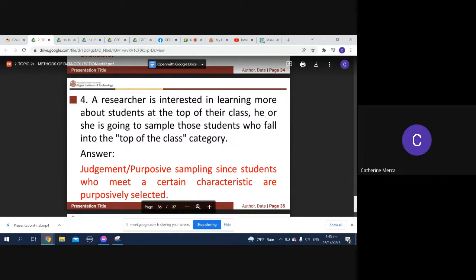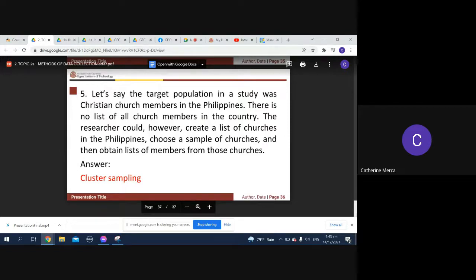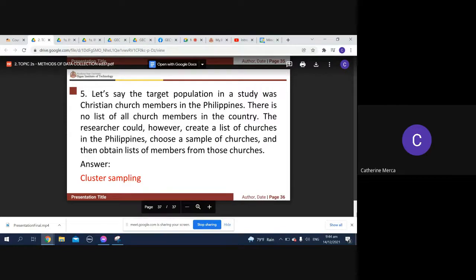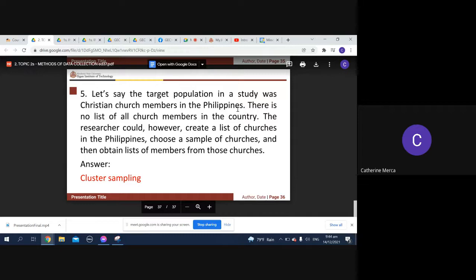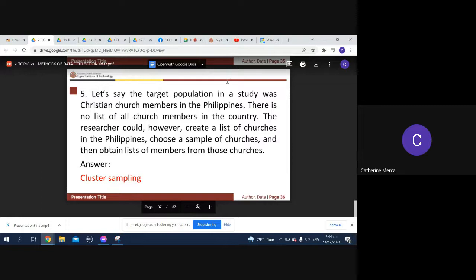Then we have let's say the target population in the study was Christian church members in the Philippines. There is no list of all church members in the country. The researcher could however create a list of churches in the Philippines, choose a sample of churches, and then obtain list of members from those churches. Okay, we call that your cluster sampling. The target population was to take a look at all the universities in the Philippines and then take the list of the students enrolled in those government, say government universities or private universities, depende sa gagawin mong cluster, and make a cluster about universities which are private and then universities which are government universities.